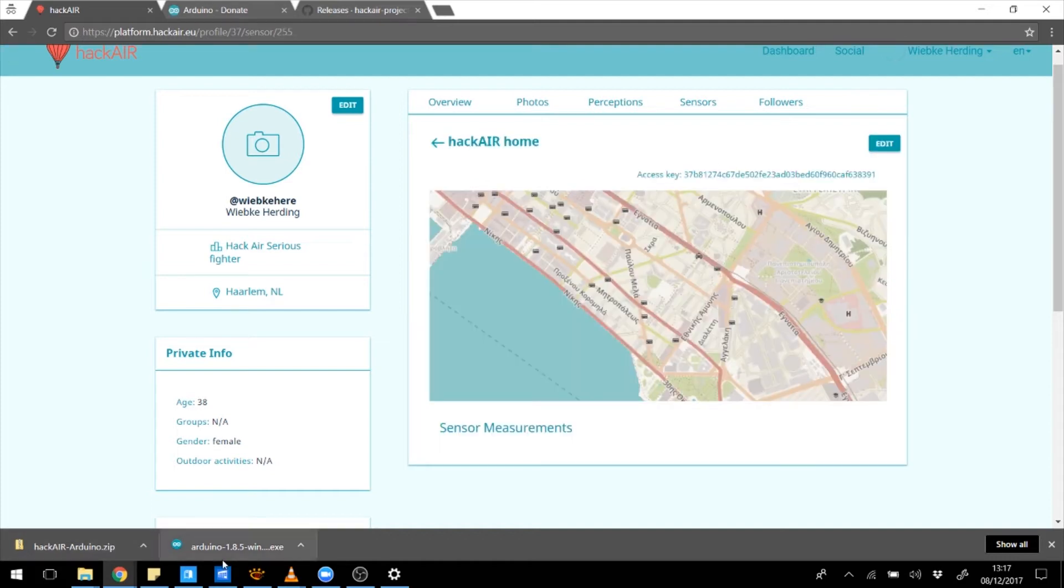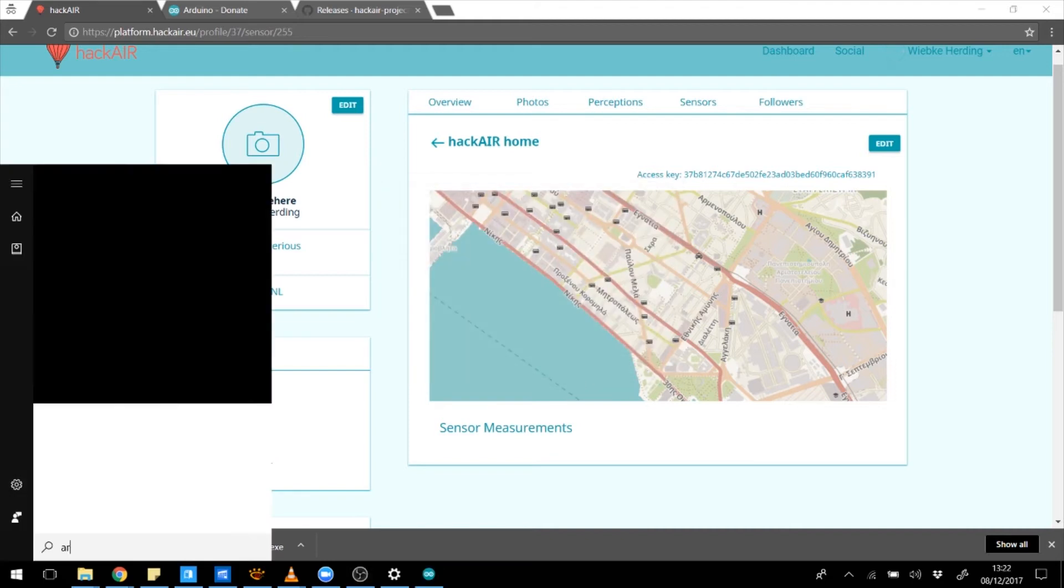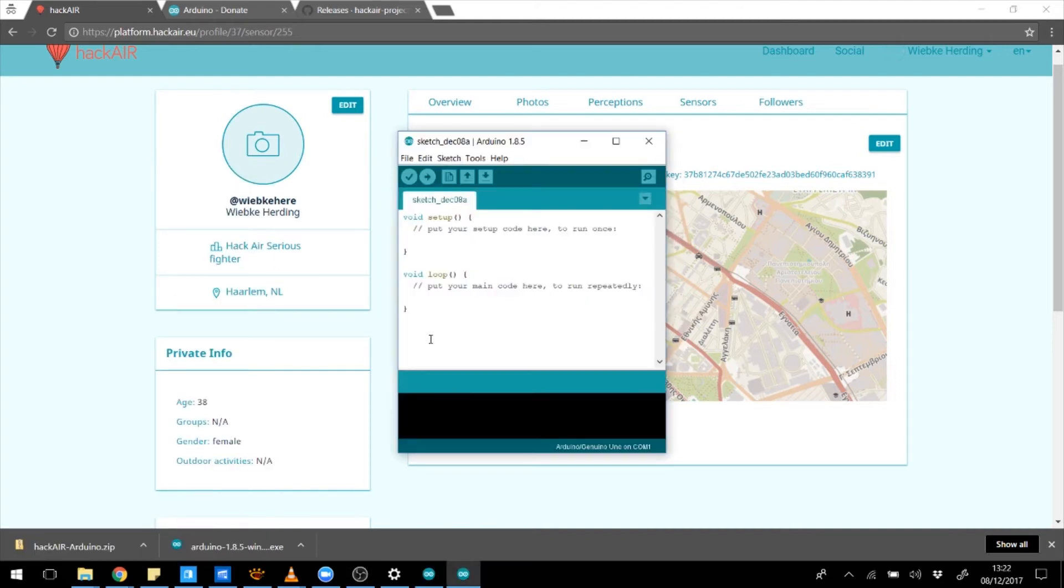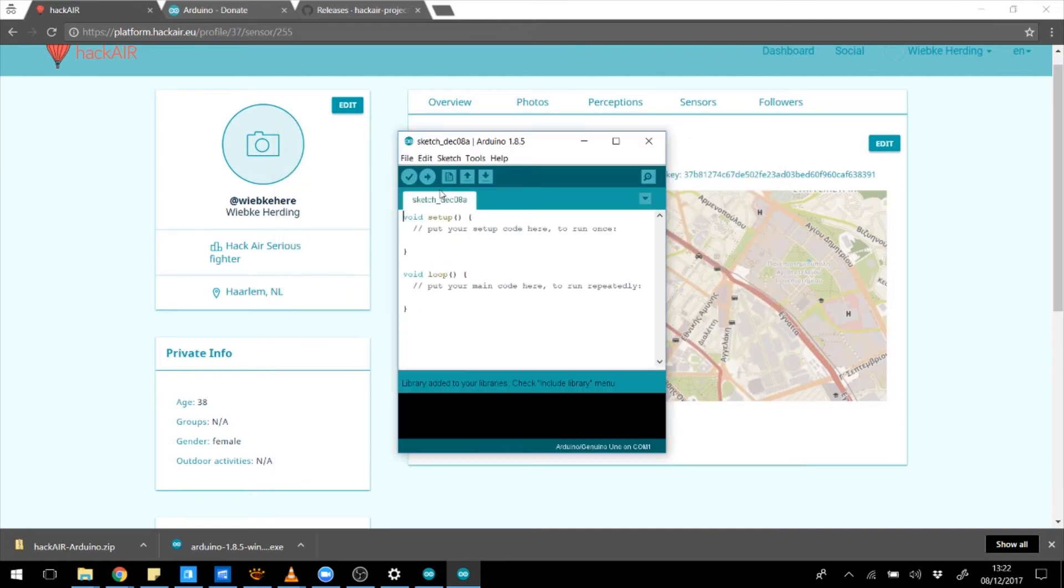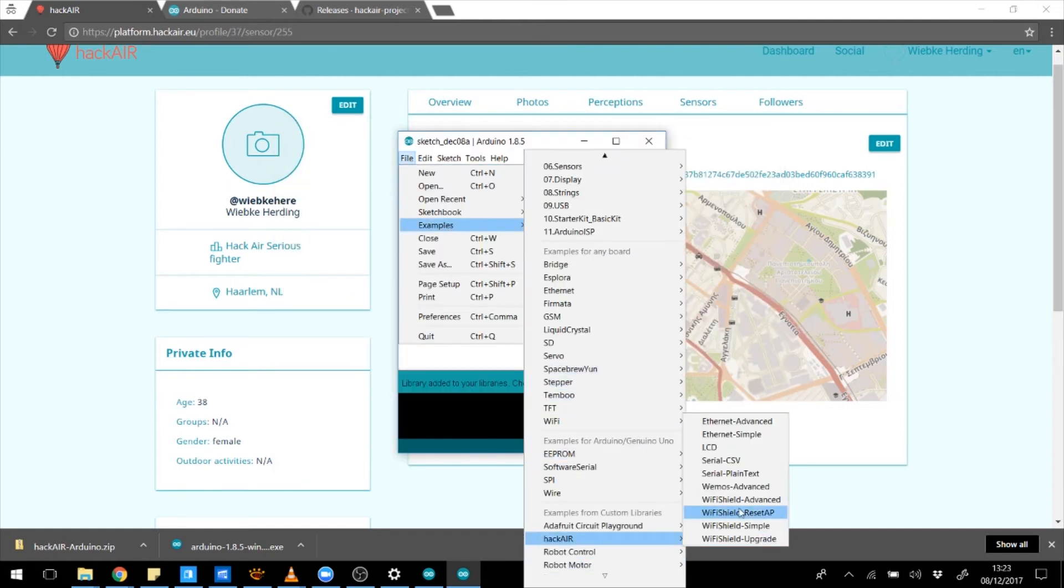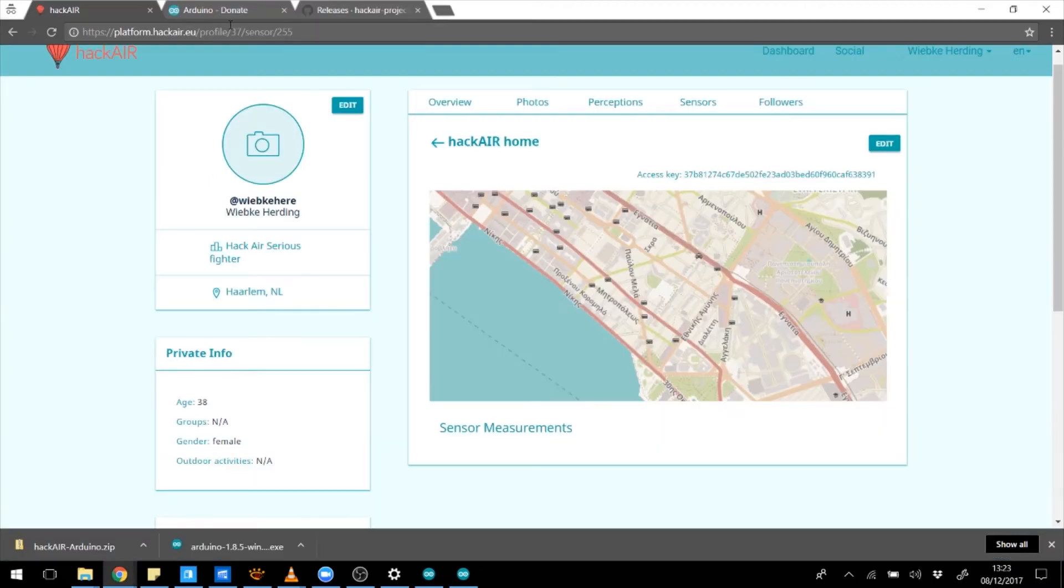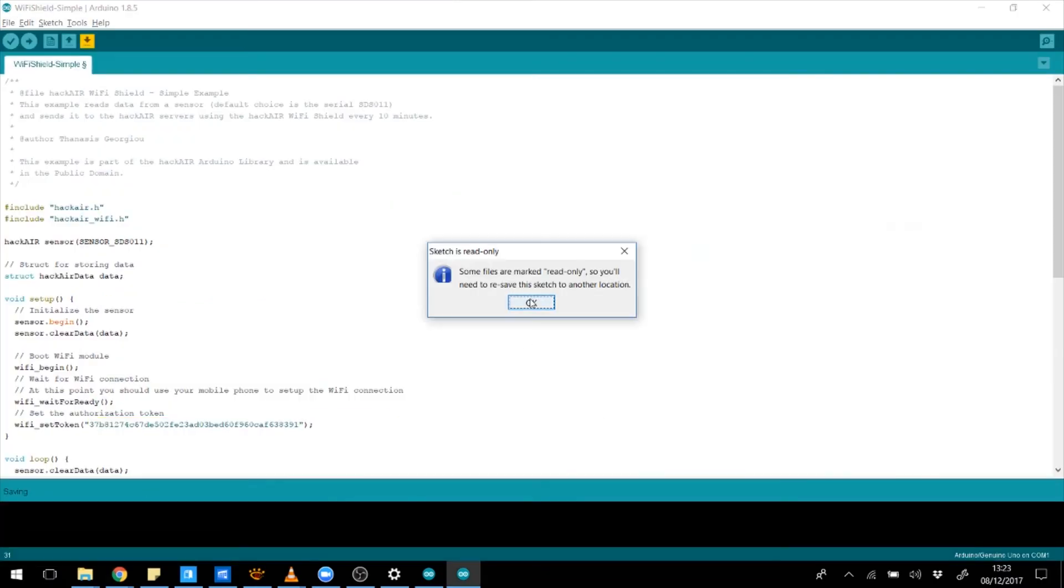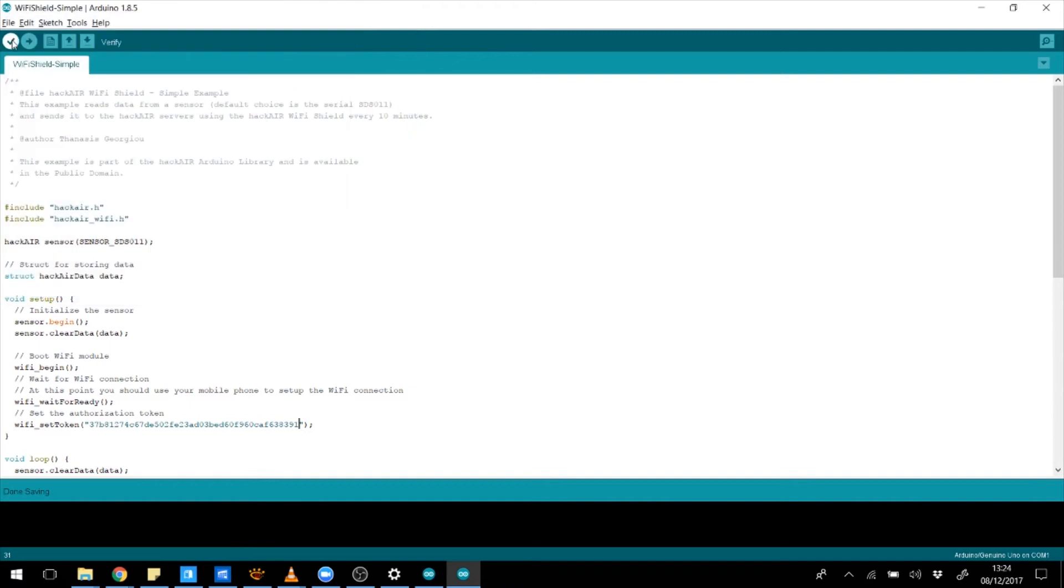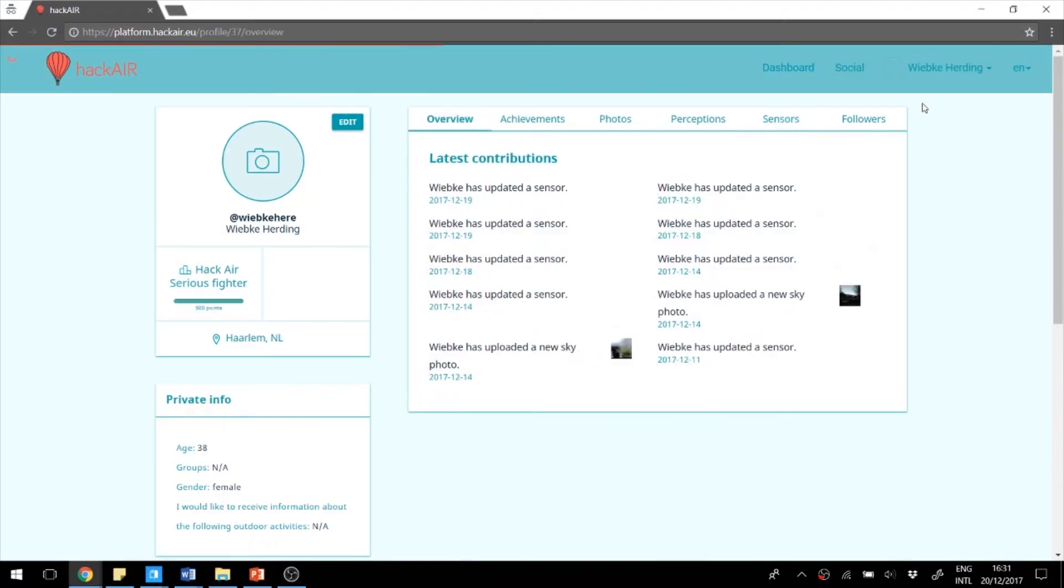Once your downloads are complete, install the Arduino software and open it. Now include the zip file library that you just downloaded and open the Wi-Fi Shield sketch. For that, go to Files, Examples, HackAir. Check the sensor ID and add your access key here. Save the file and click the upload button to install the software on your Arduino.